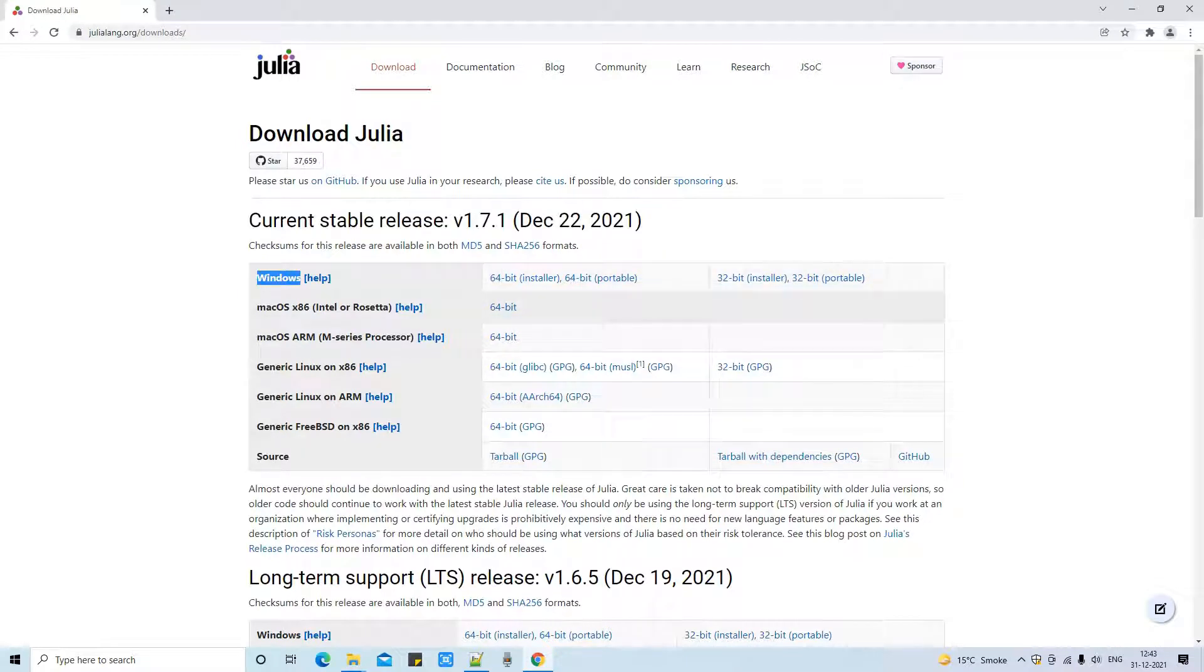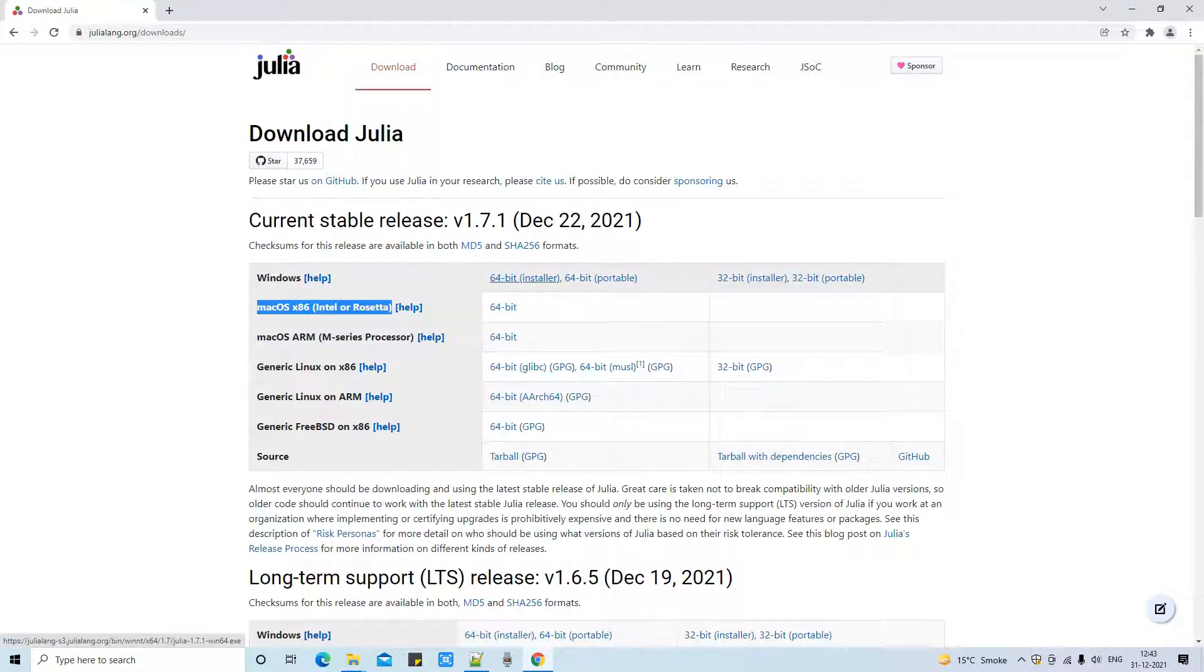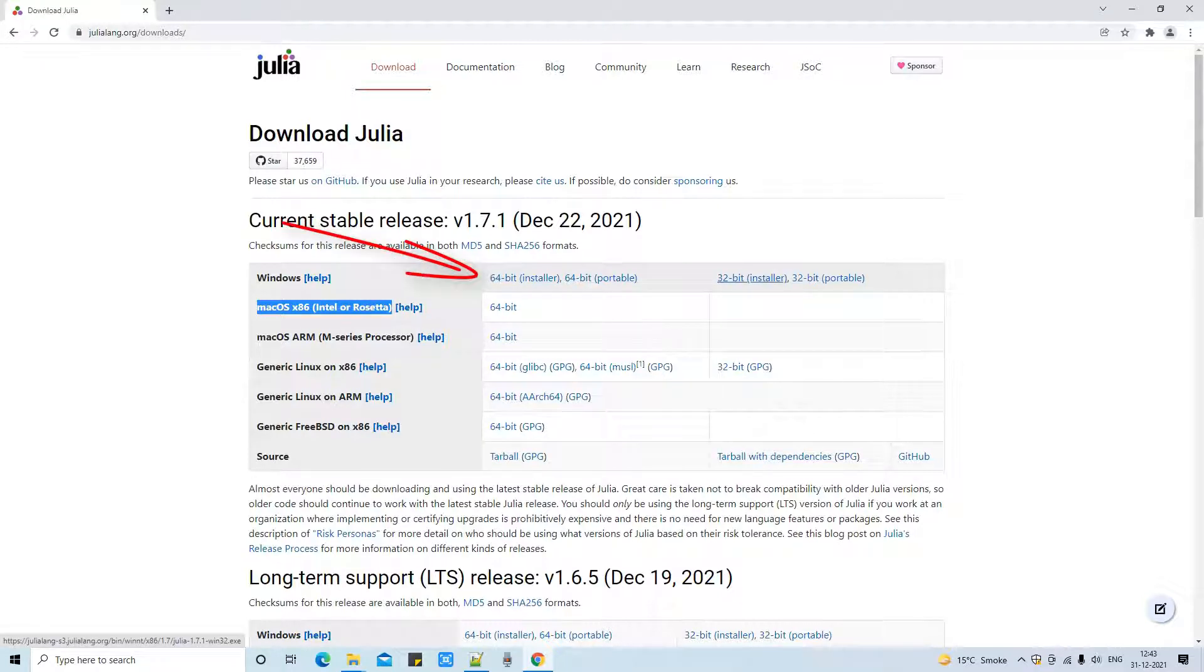And these are the platforms installer. Currently we are working with Windows. If you are looking for Mac OS X, you can look for the second one. And in Windows if you have a 32-bit machine, you can proceed with the 32-bit installer.